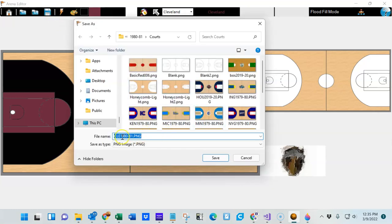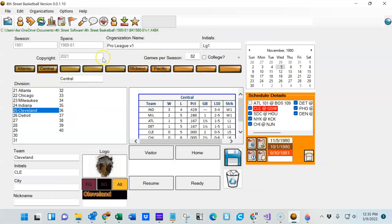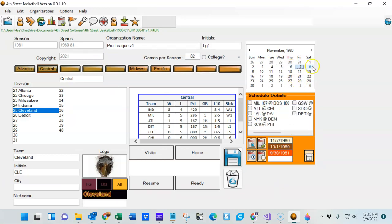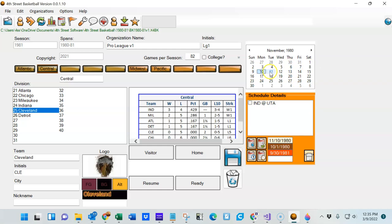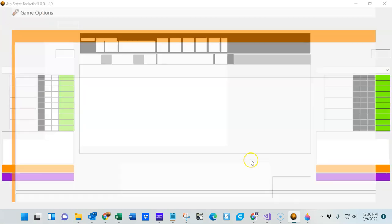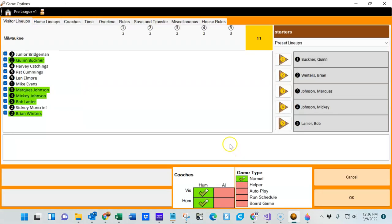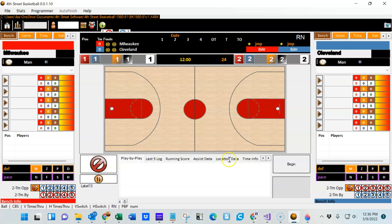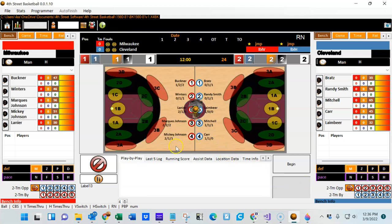And so now when I choose Play with Cleveland, find a game here in which they were actually the home team. There's one, Milwaukee against Cleveland. Go ahead and load it up, and as you can see, it's using my new court.